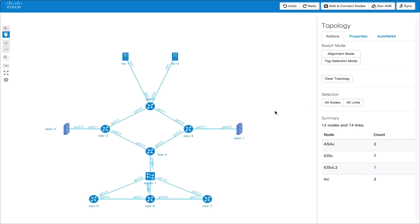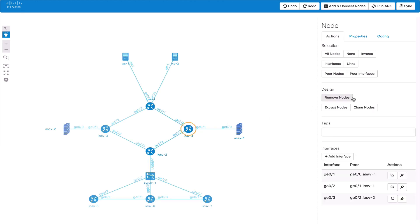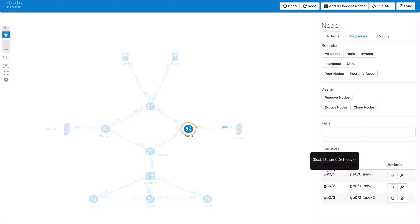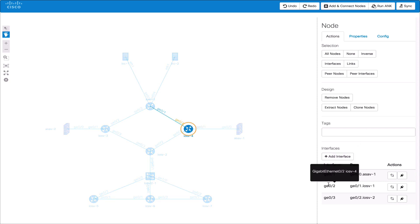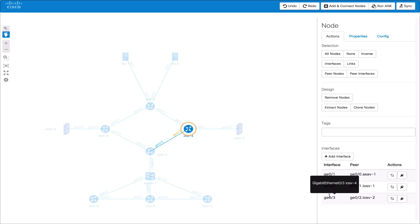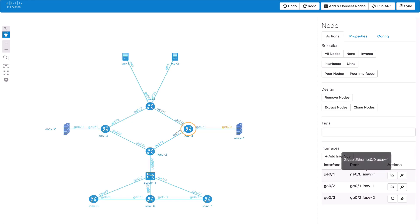By clicking a node we get the context menu as shown before. We can hover over an interface in the node summary table to view that interface and its link or the peer of the interface showing the remote end.